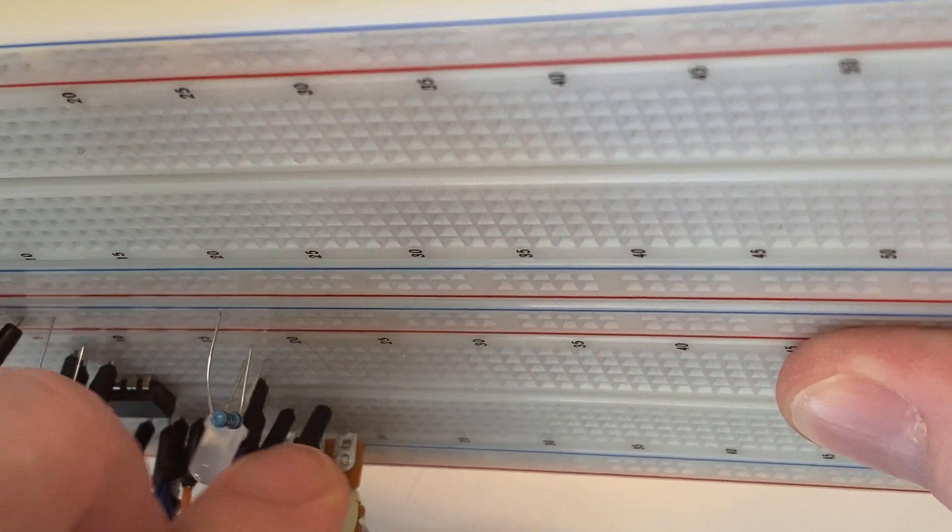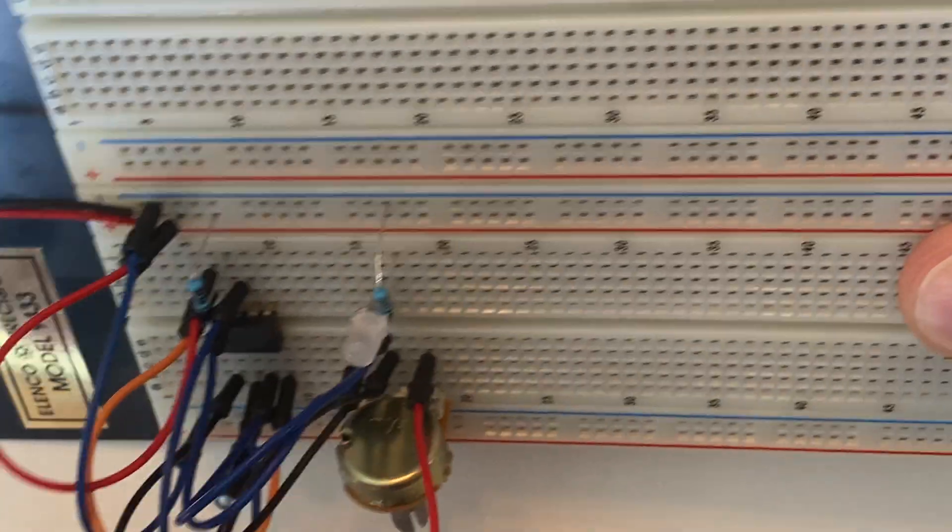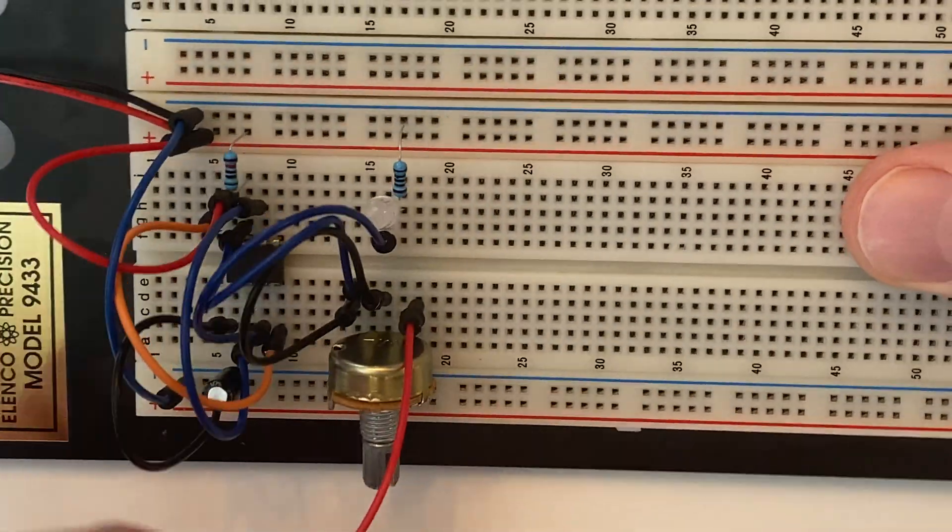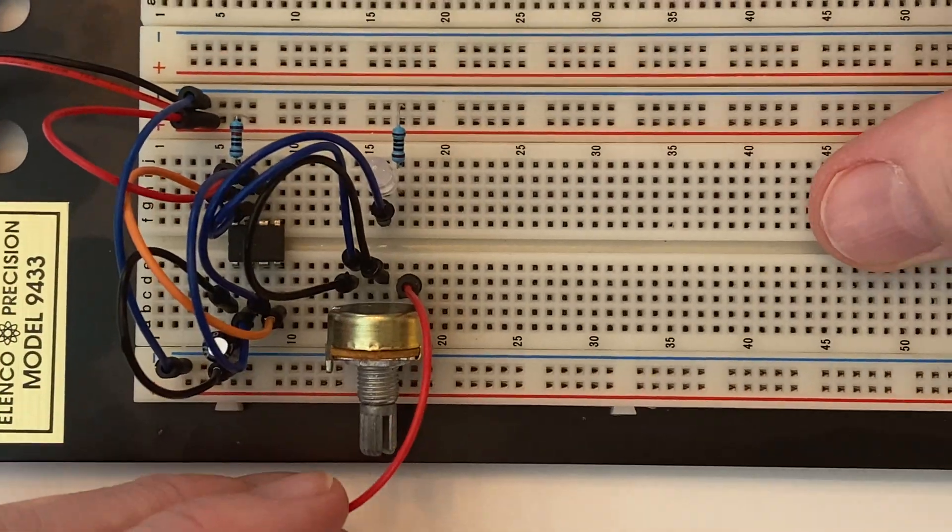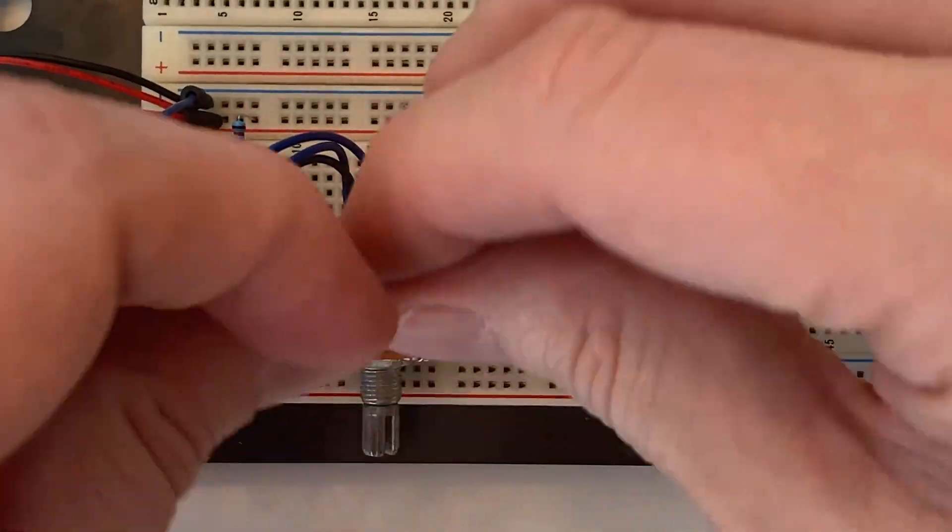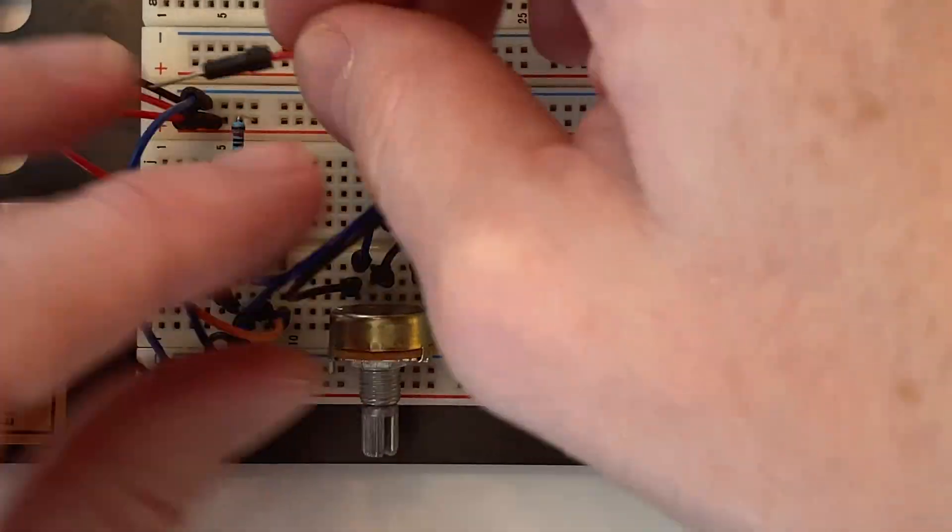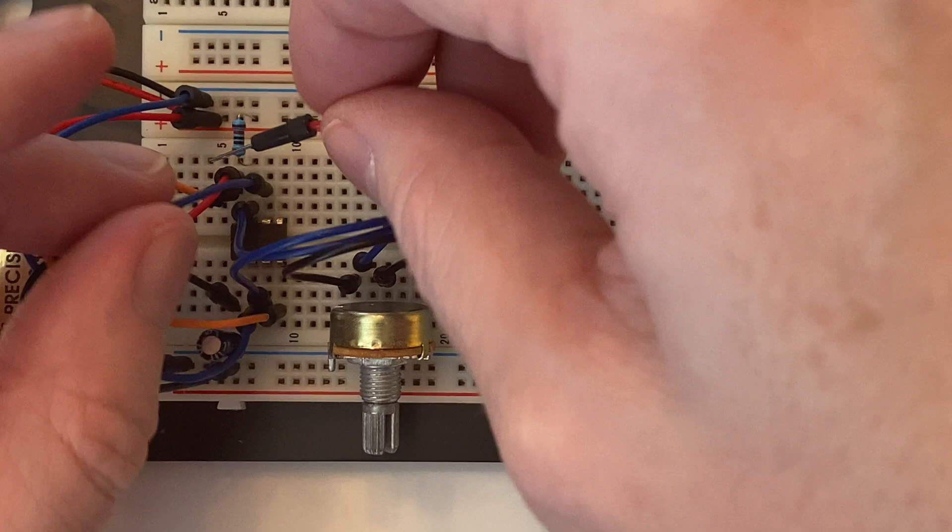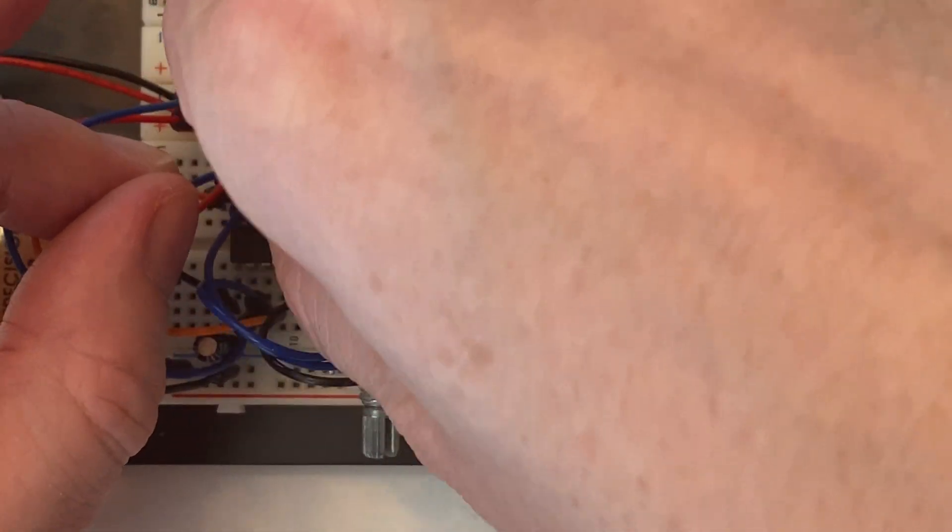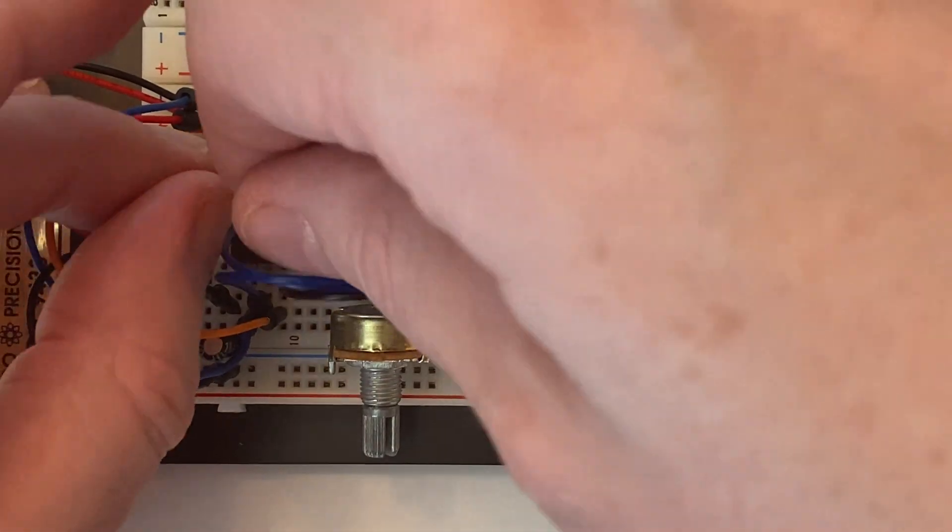Pin 3, we're going to connect that to pin 6 on the IC, like that.